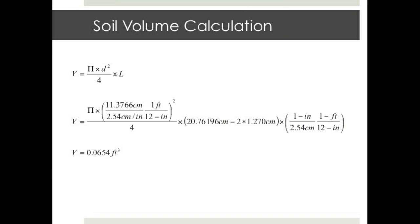With the moisture content determination of the compacted sample, we can now calculate the relative density of our specimen. The first step is calculating the volume of the soil. Because the permeameter is a cylinder, we use the area of a circle times the length of the tube to obtain a total volume. Thus, the volume of the compacted soil is pi times the inner diameter squared divided by 4, times the sample length L. After unit conversion, the volume of our soil sample was calculated to be 0.0654 cubic feet.